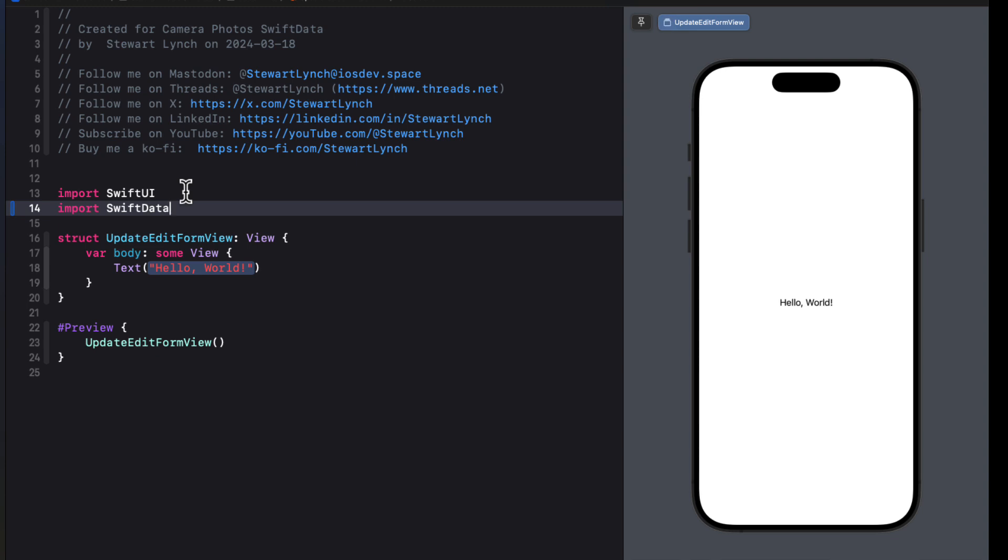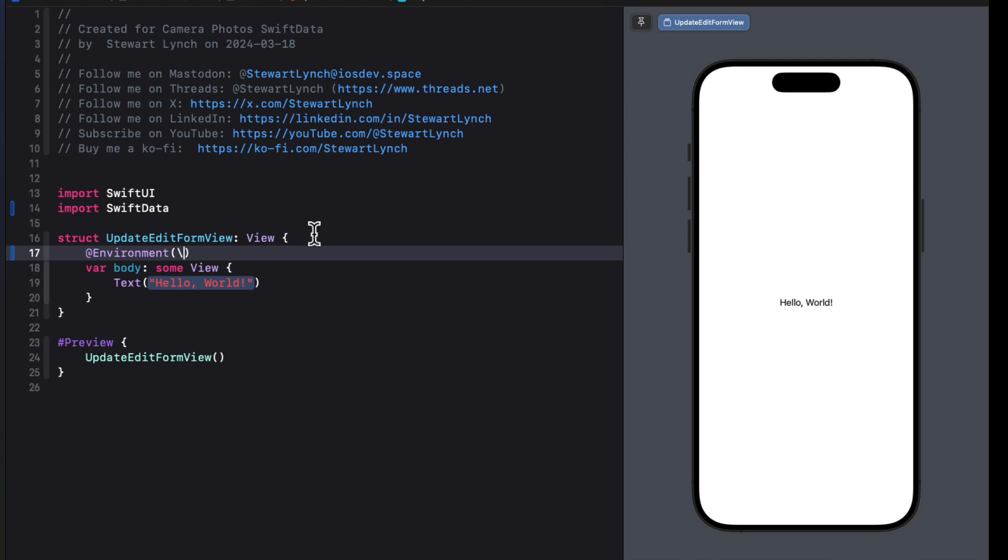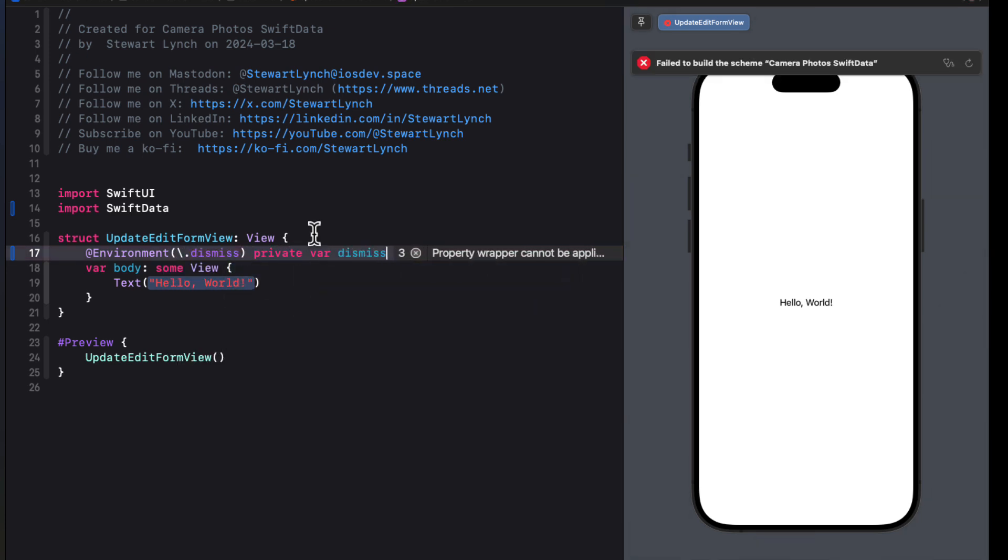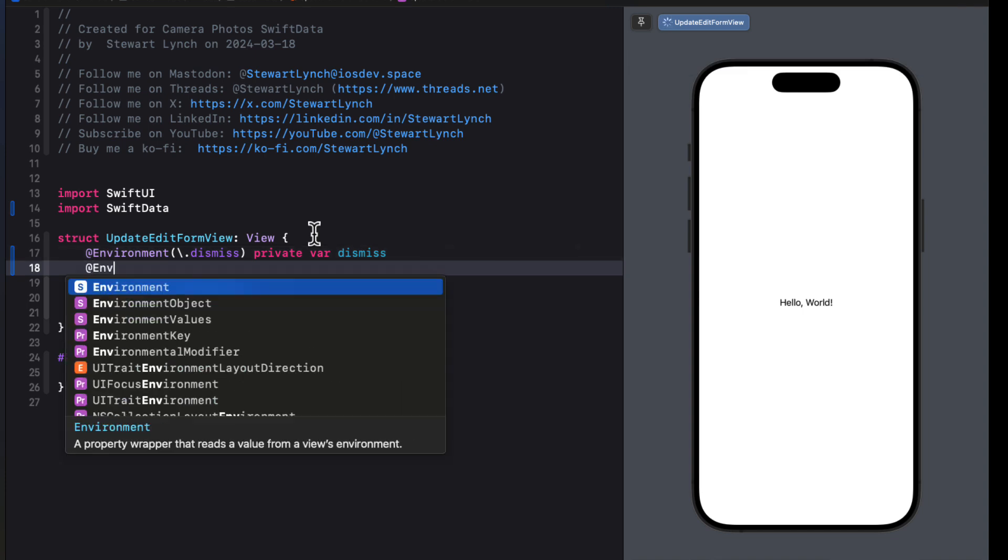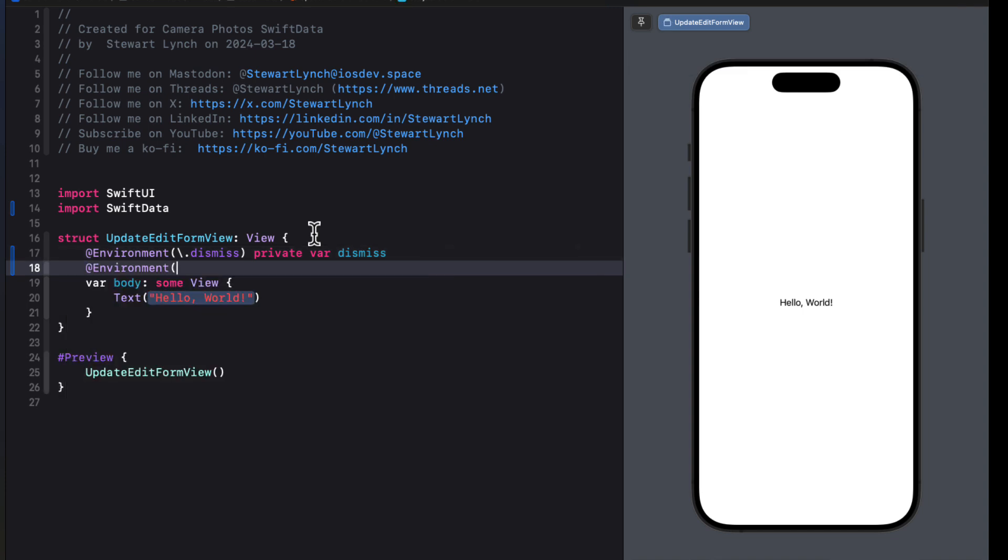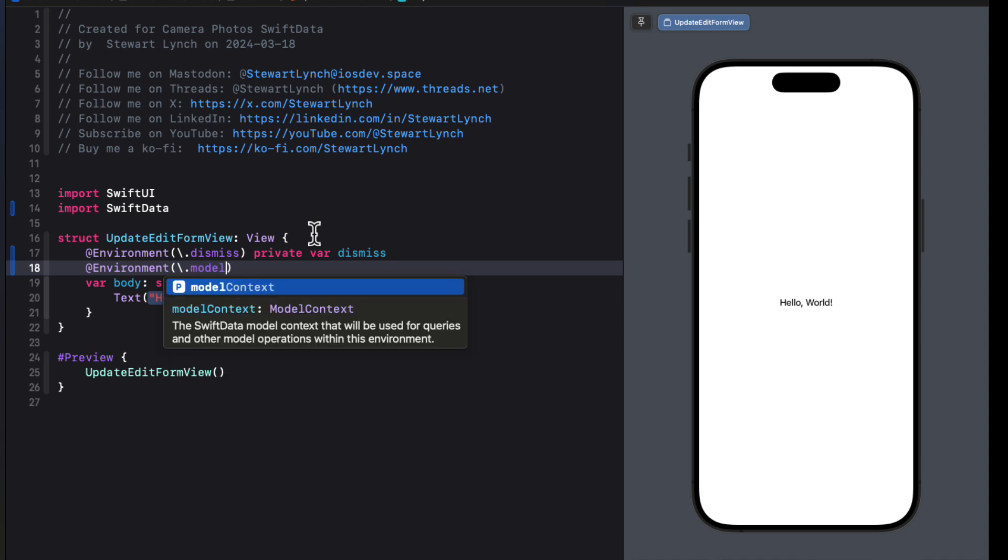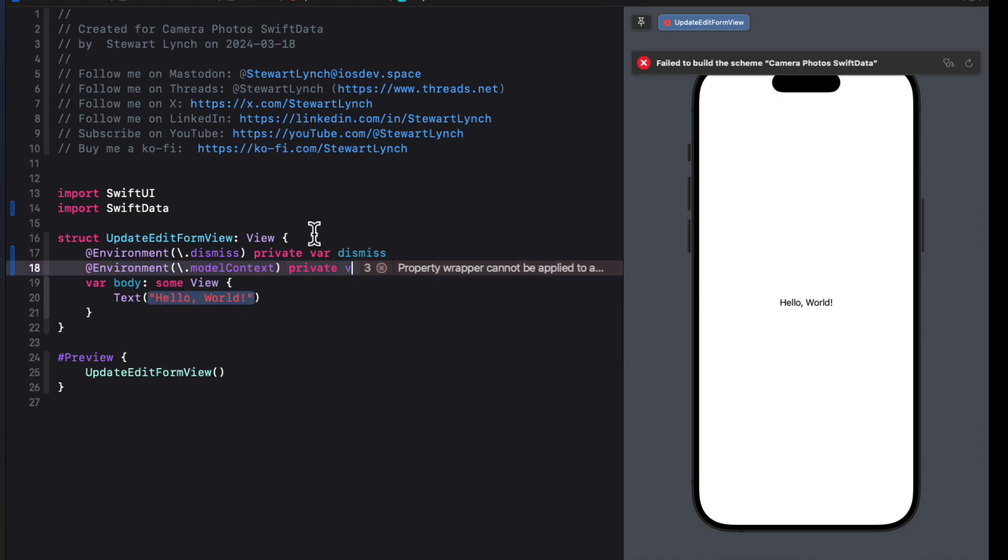And this will be presented as a modal sheet. So to dismiss, we'll need a dismiss property for the dismiss environment keypath. We'll also be updating or creating a sample object, so we'll need access to the model context. So another environment property for the model context keypath that we can assign to another property called model context.